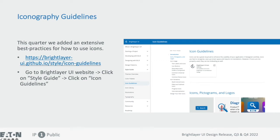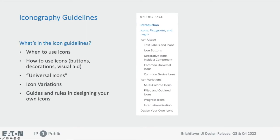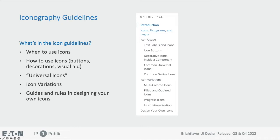Icon guidelines. This quarter, we added an extensive best practices guide for how to use icons. You can check it via the provided link, or visit our website, click on the style guide, and navigate to icon guidelines. So what's in icon guidelines? It's a very extensive guide structured similar to how we do design patterns. That includes things like when to use icons, how to use icons, universal icons that carry the same meaning across any application, the variations of icons, and finally guidelines and rules for designing your own icons.